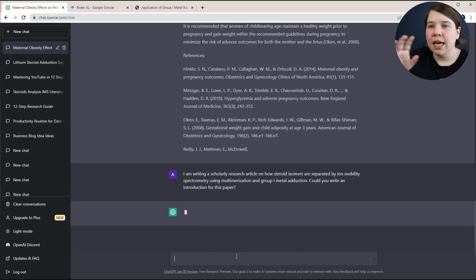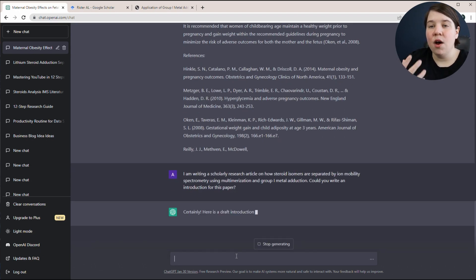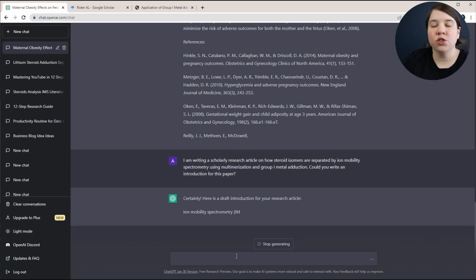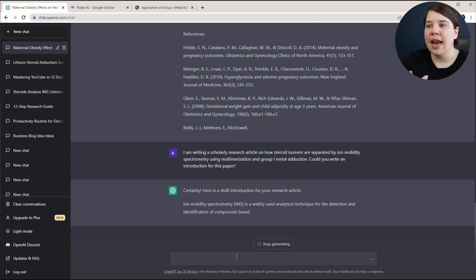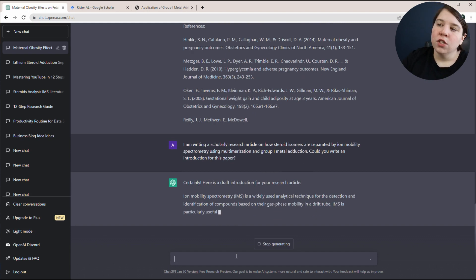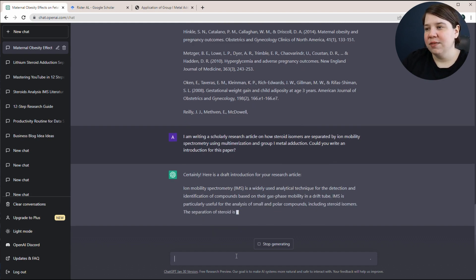So what I'm telling it is what I want my research article to be about. And now I'm seeing, okay, what's a draft of an introduction that I could have for this paper? So I'm going to let this go ahead and finish. Okay, so this is the introduction it gave me.